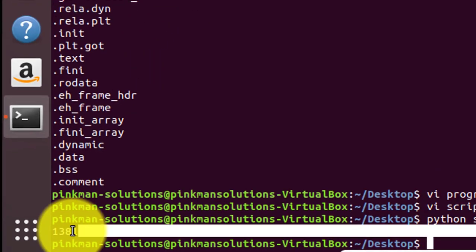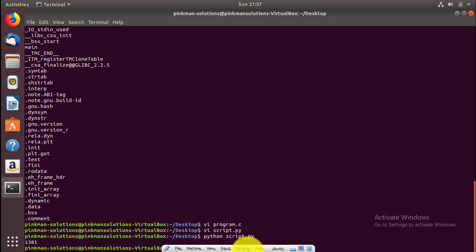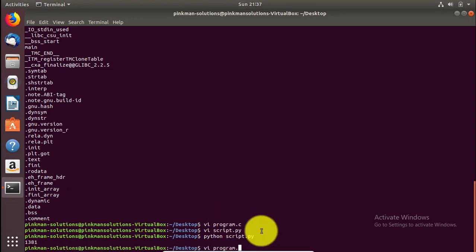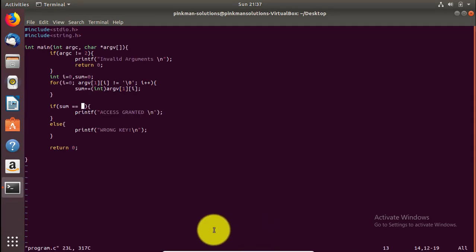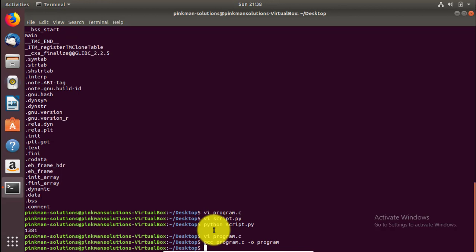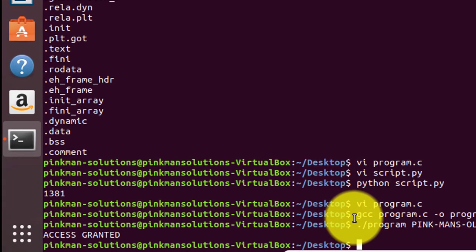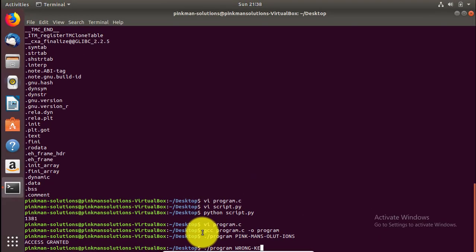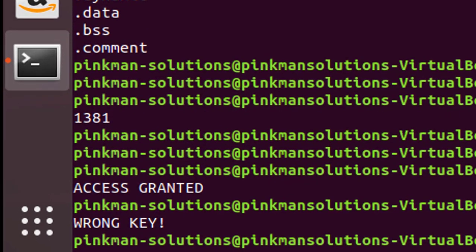We got our hex sum, which is 0x1381. Now we're going to paste this sum inside the C program. That looks fine. Now if we compile the program again, the programmer has no way of seeing the key directly in plain text. Let me test it with the correct key, 'pinkman solutions' — it says 'access granted'. Perfect, it's working. Testing with the wrong key — also working correctly.